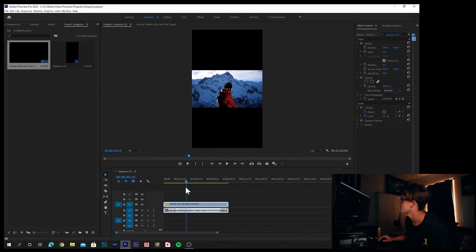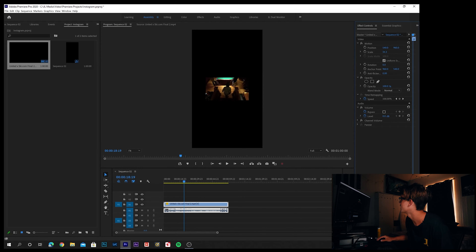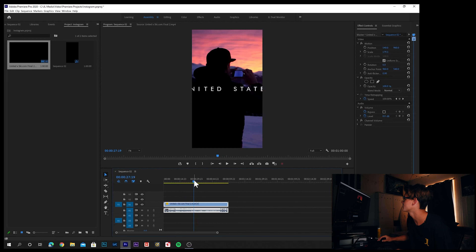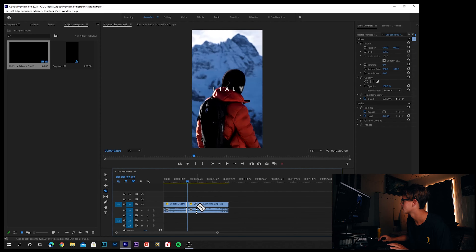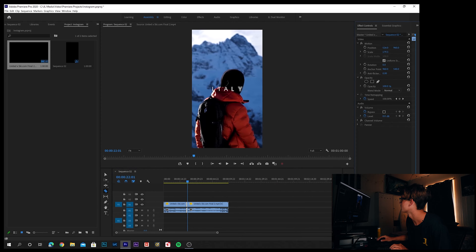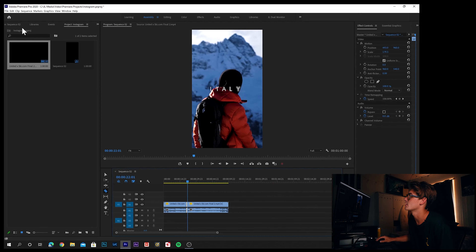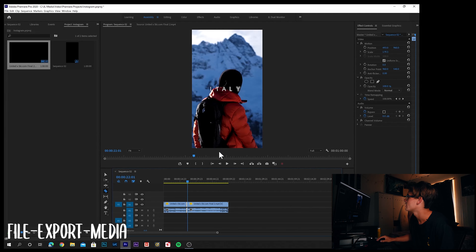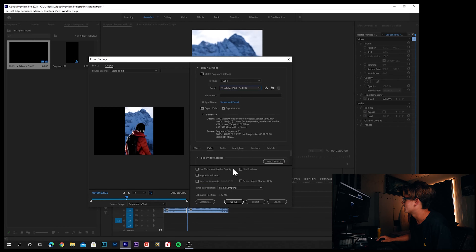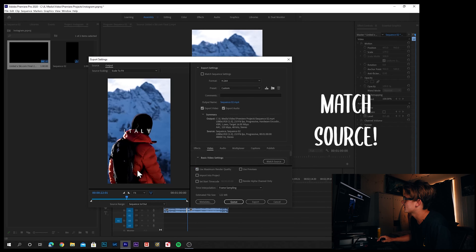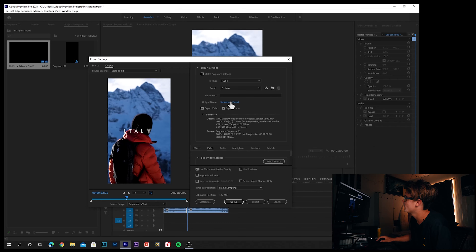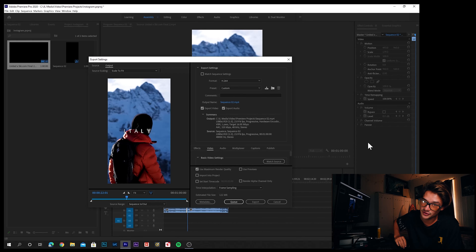Everything else is the same: drag your file in, click Keep Existing Settings, and scale it up until it fits. Reposition any frames you'd like — make a cut at the start of the clip, a cut at the end, reposition, and repeat for any clips that need it. Exporting is the same process: File > Export > Media, preset YouTube 1080 Full HD, check Use Maximum Render Quality, and click Match Source so it reverts to your TikTok sequence. Set the output name and location, then click Export.